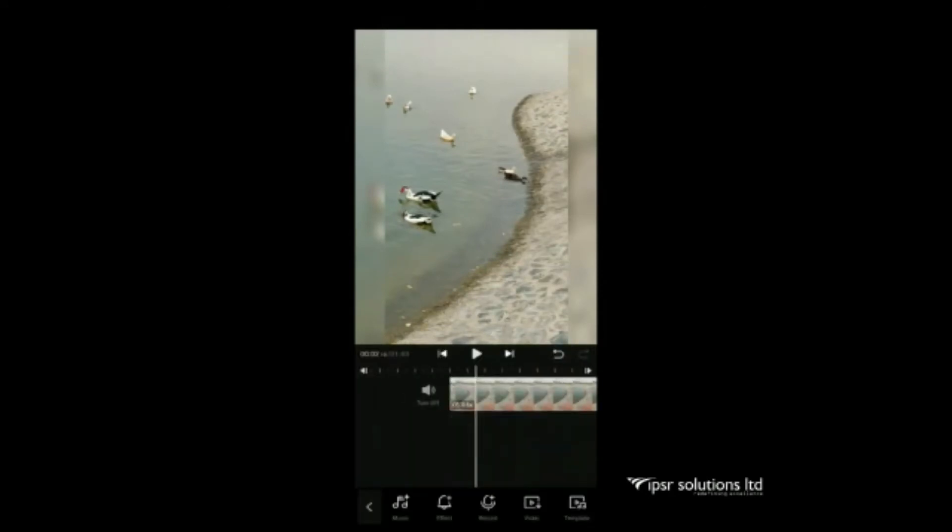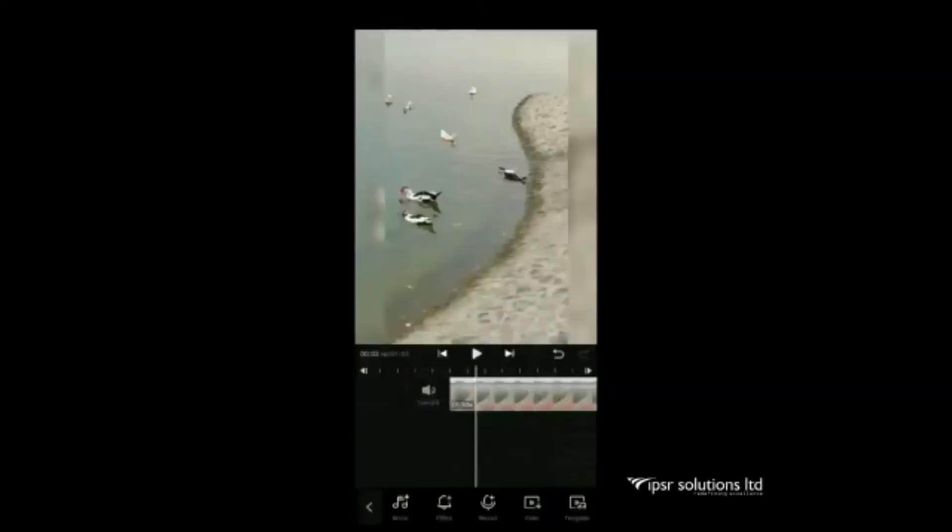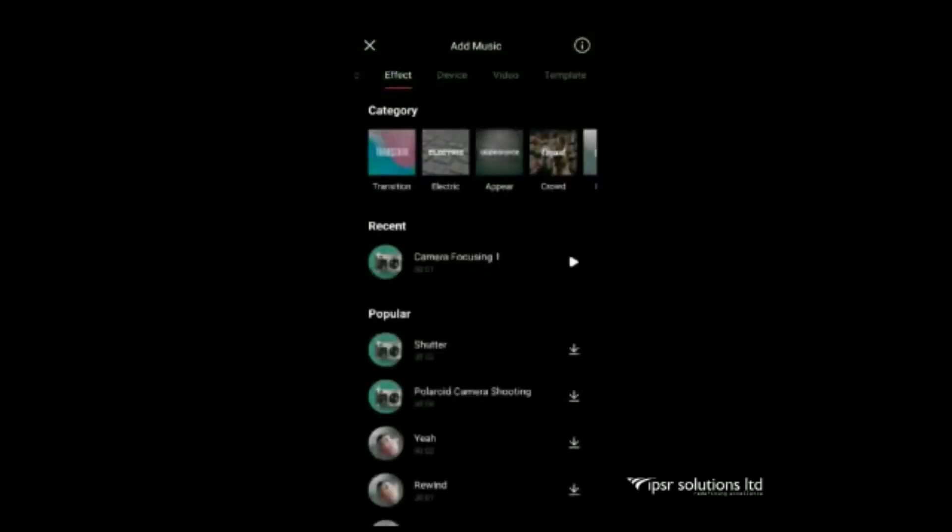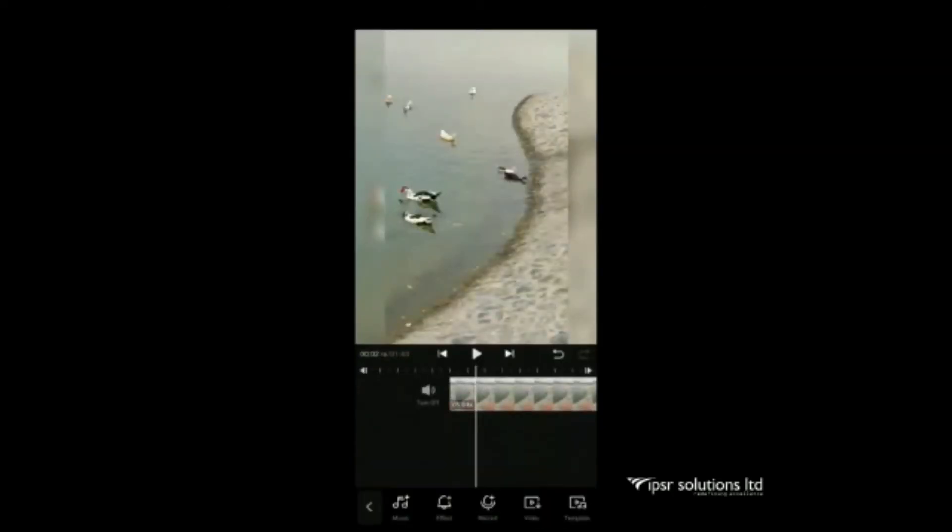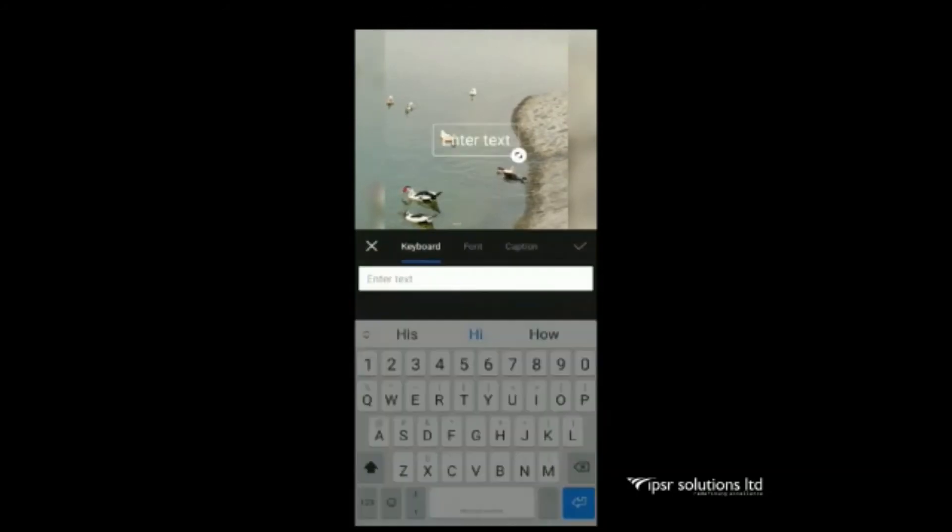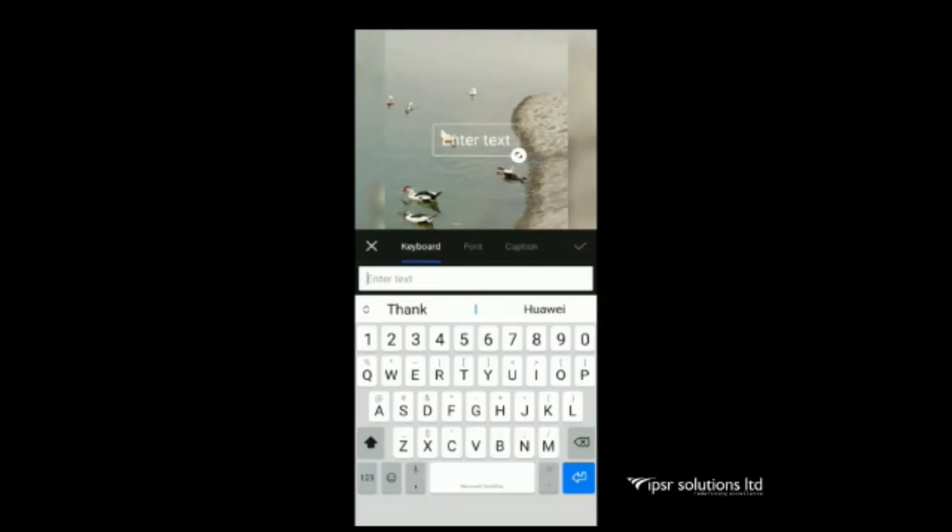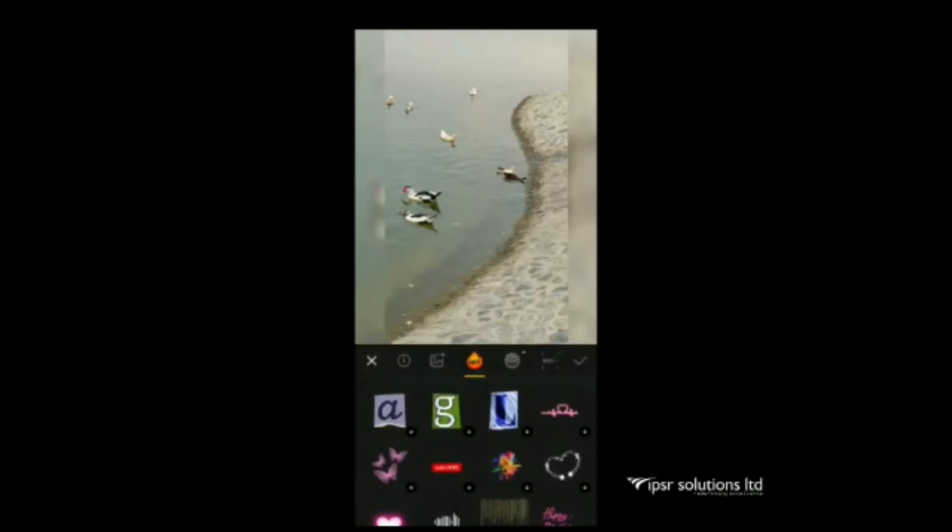Next icon is for add music. By clicking that we can add a music, we can give some effects or record something. Next is text. By selecting that we can type a text. There is the option for selecting font style, giving captions etc.